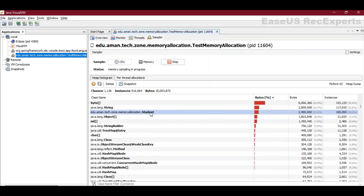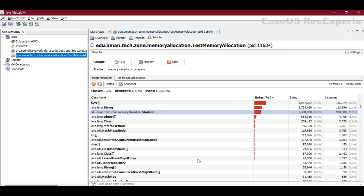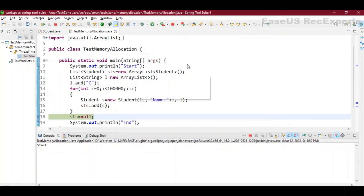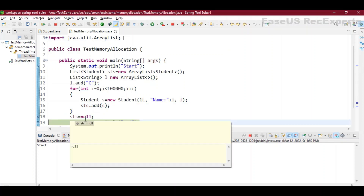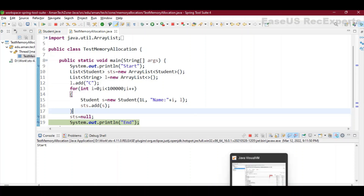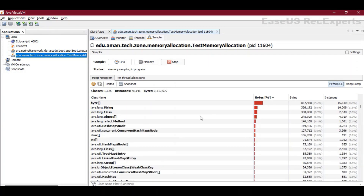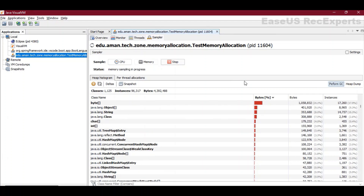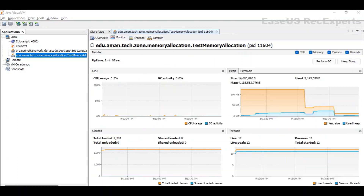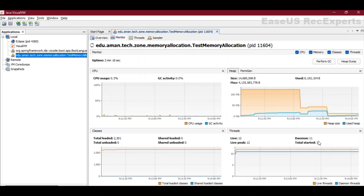Last time, even performing GC did not clear student objects because 'sts' was still referencing them. Now let's move one step forward — 'sts' is now set to null. Whenever garbage collection is called automatically it will clean up the student objects, but let's do it manually. I click on the garbage can to perform GC, and you can see all student objects — around 1 lakh objects — are gone. This is how memory allocation and deallocation works in Java.